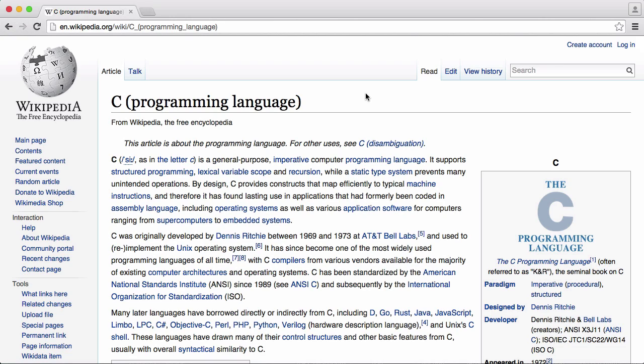C is different because it doesn't have a virtual machine. Any code you write in C is compiled directly into the machine code that runs on your processor itself. So you don't have that layer of abstraction in between the processor and the actual code. This is one of the ways that C is a really fast language.